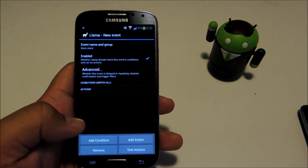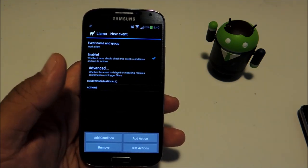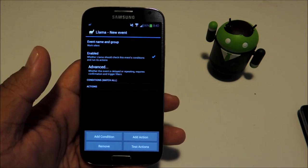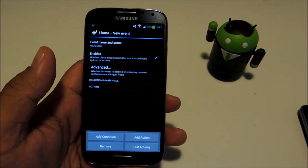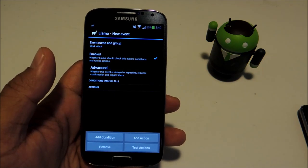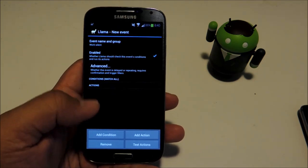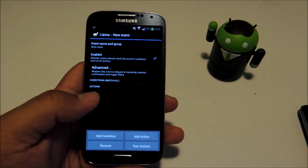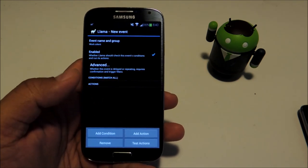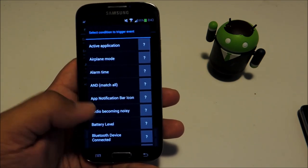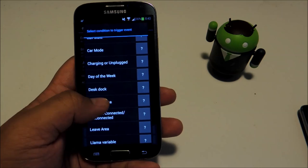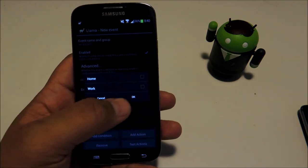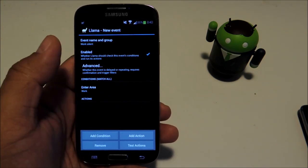We're going to start by adding a condition. This is basically if-then logic. If you've had any programming experience you'll be familiar with that concept. Basically, if a condition is met then an action will occur. Our condition will be entering our workplace. Let's go to add condition, then enter area, and checkbox next to work and press OK.